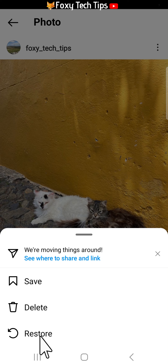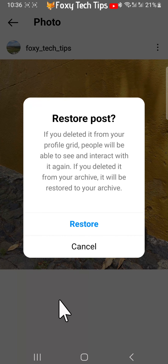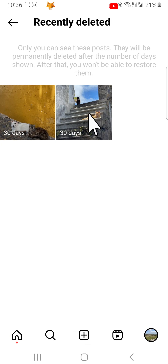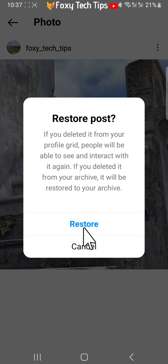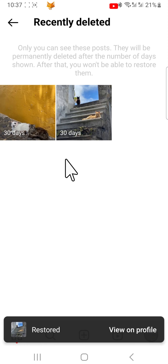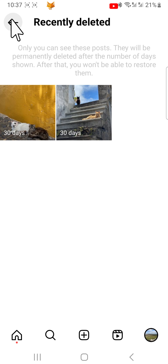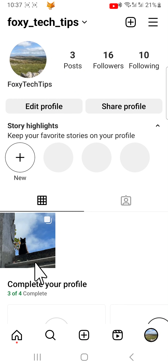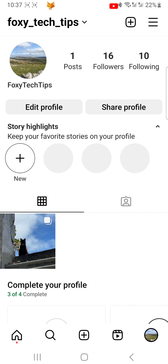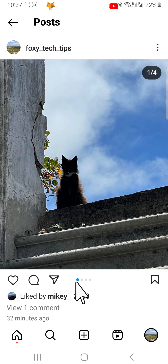Tap restore again on the popup. Do this for every image that you deleted. Now go back to your profile and pull down from the top of the screen to refresh the page. Here you can see that my images are all back in the post and the black kitten is the first image.